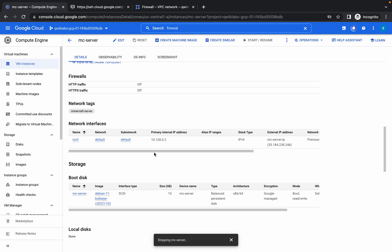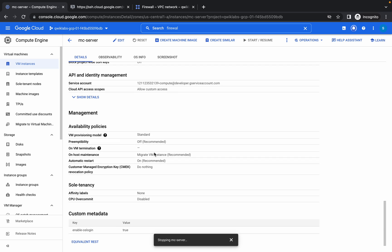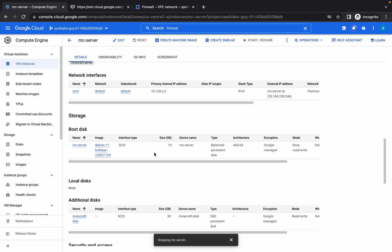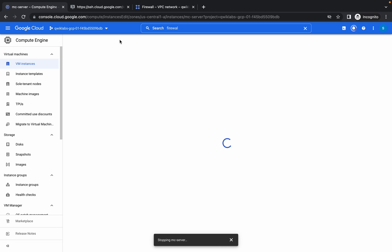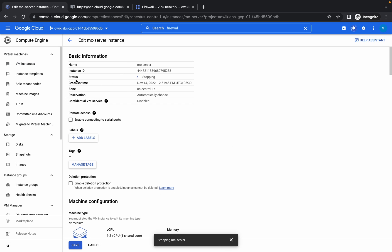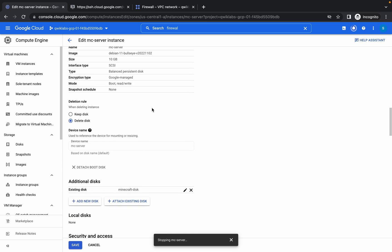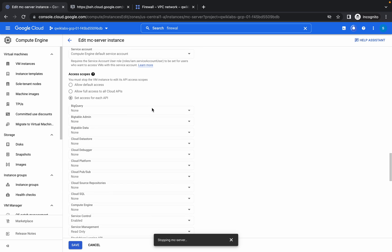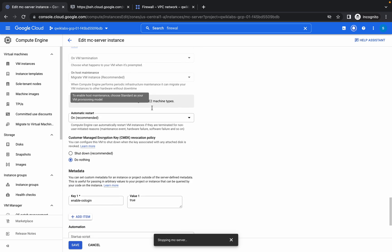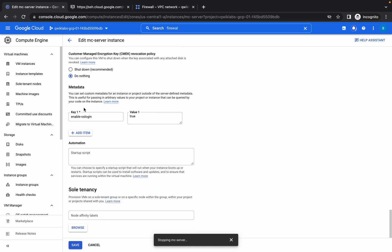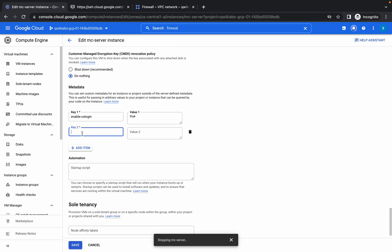Scroll down a little bit and you will see Add Metadata. Click on the Edit button. Here you can see the status is stopping. Scroll down and in the Metadata section click on Add Item.